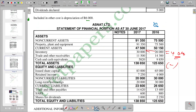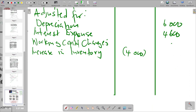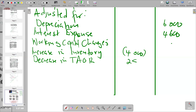Under current assets we also have trade and other receivables, showing a movement from 14,300 to 11,500 — a decrease. Since it is a decrease in a current asset, we show it as a positive. Calculating 14,300 minus 11,500 gives us 2,800. So we record a decrease in trade and other receivables of 2,800 as a positive figure.